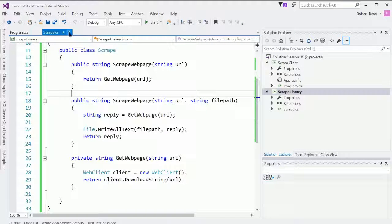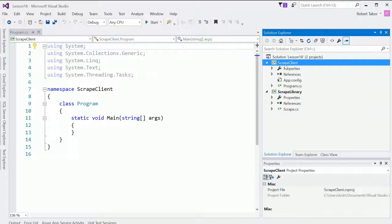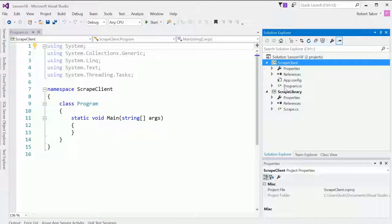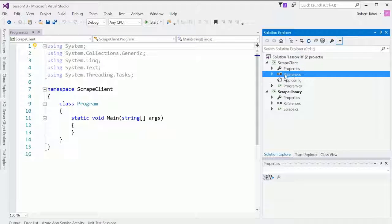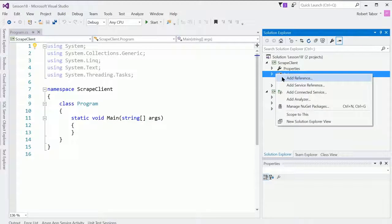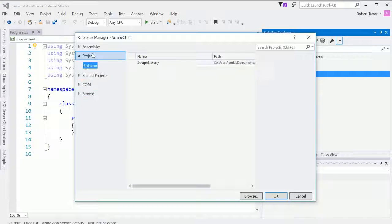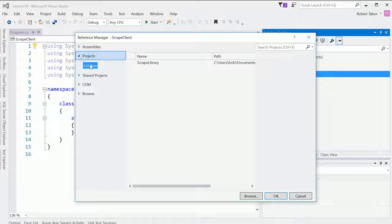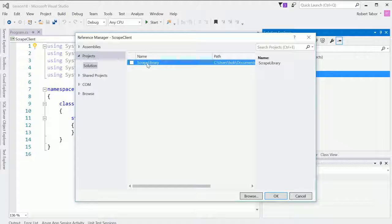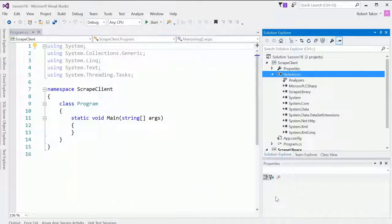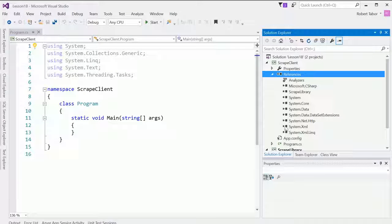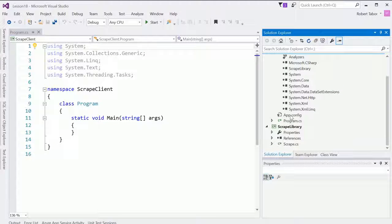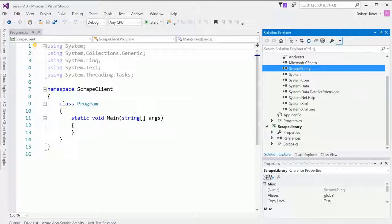So I'm going to go ahead and build that. Right clicked on the project name and selected build. And now what I want to do in the client to utilize that class library is I need to add a reference to it. So here again, I'm going to right click and select add reference. And this time I'm going to go to projects and notice if solution is selected, the scrape library will be an option. I'll choose that and click okay.